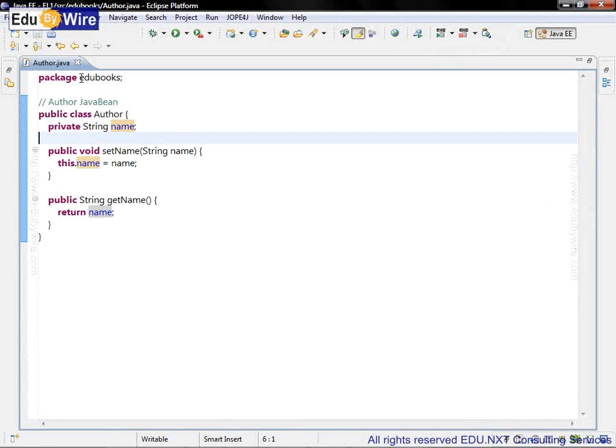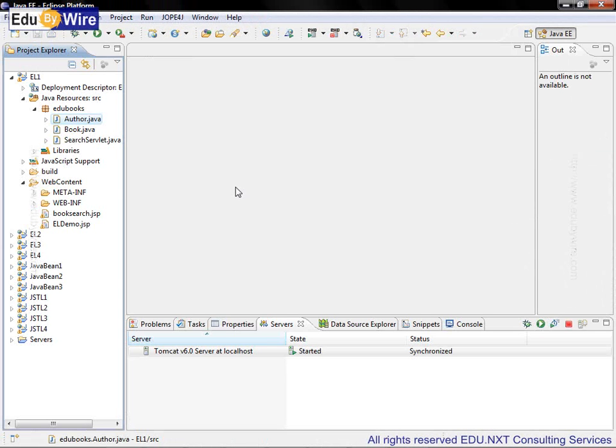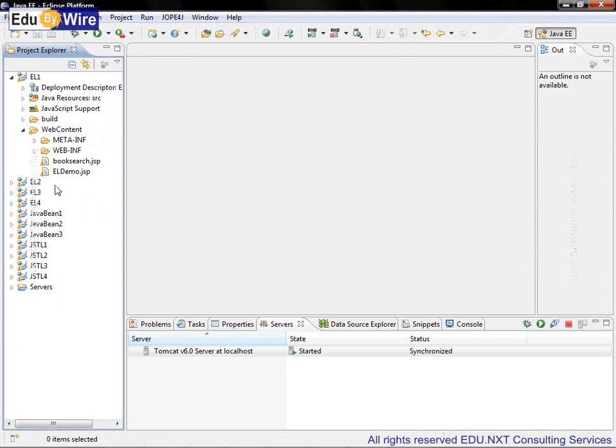So now our job is to use EL to display the search criteria as well as the search results.